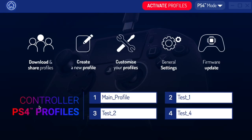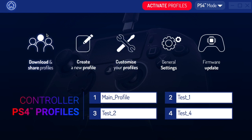Here on the next screen, at the top we have a home button which brings us back home. We've got activate profiles, which we'll look at a bit later. We've got PS4 mode, which we can switch to PC mode quickly from there. We've got download and share profiles, so we can download profiles that other people have made and share ones that we've made — Nacon even has some they've made as well. We've got create a new profile, customize your profiles, some general settings, firmware update, and at the bottom we can see our profiles currently on the controller.